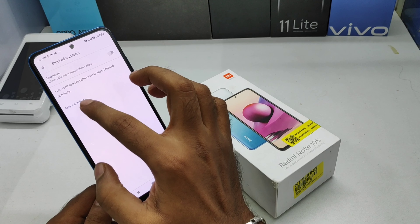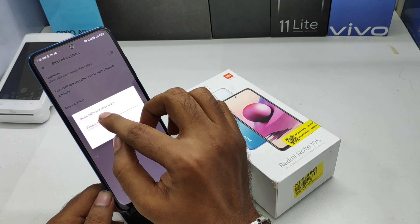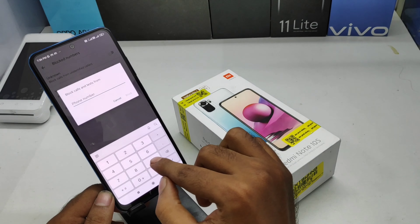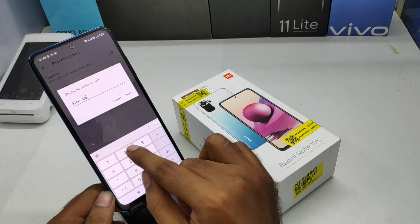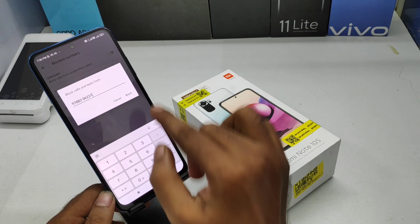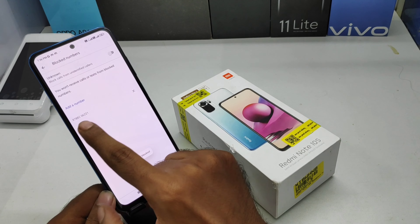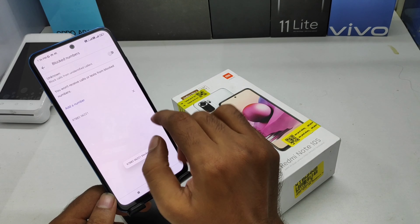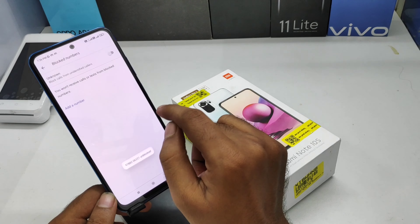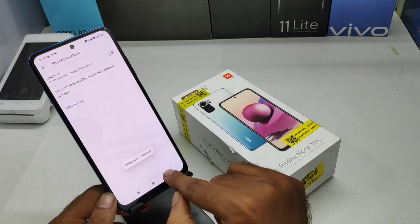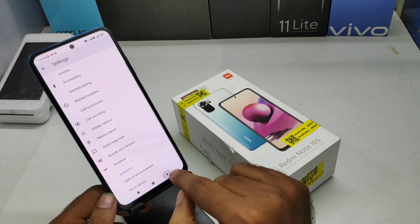Then click Add and enter the number you want to block. I entered a number and then clicked Block. This number is now successfully blocked. If you want to remove it, click the button and select Unblock.